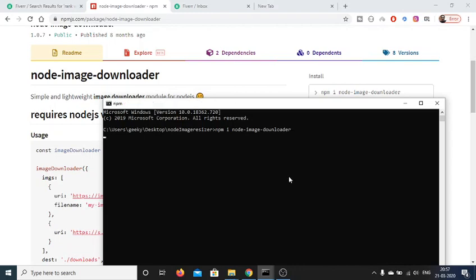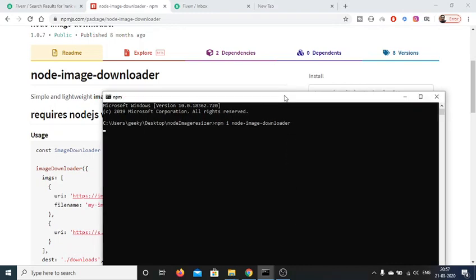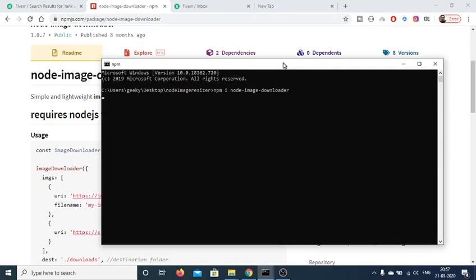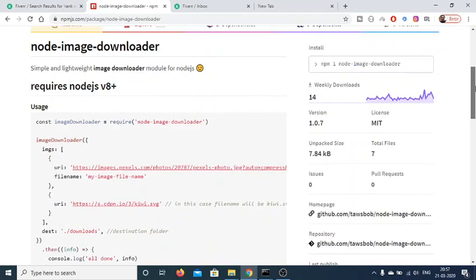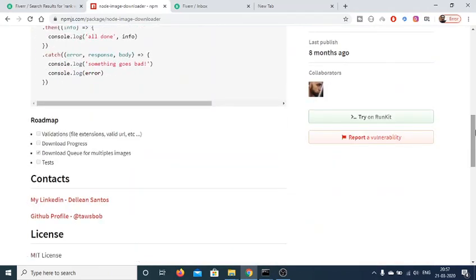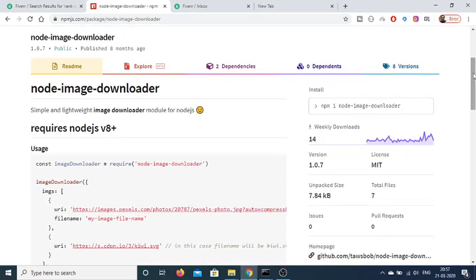Just execute this command. This will install this dependency inside your package.json file. It will hardly take 5 to 10 seconds. Before proceeding, I need to tell you that it requires Node.js version 8 plus.